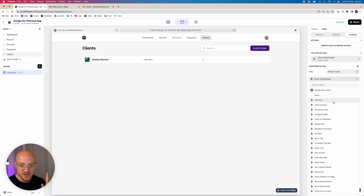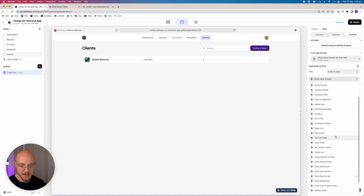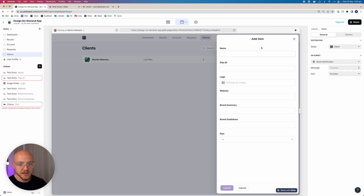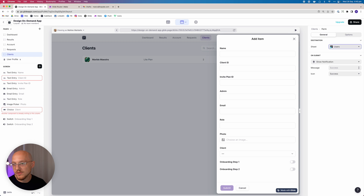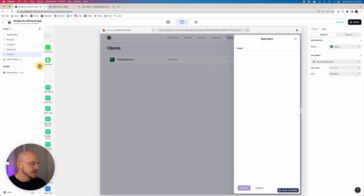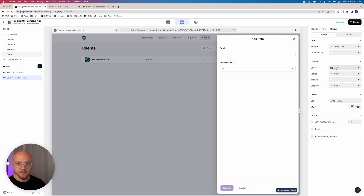What we want to do is show a new form for this item and it's going to be a slide-in. When we click it we want to add this to the Users table. All we need is the email, and then I'm going to add a choice field. This choice is going to write to the invite plan ID — you'll see why I'm doing this in a moment.